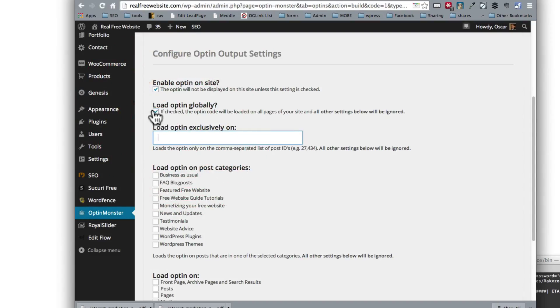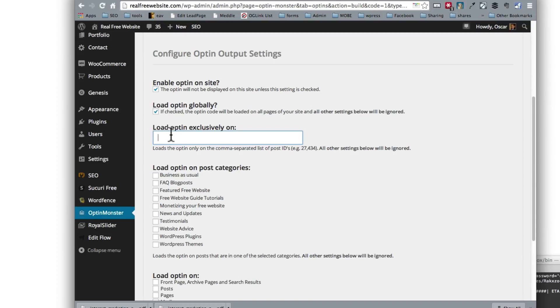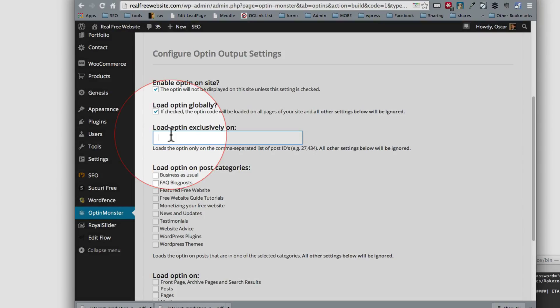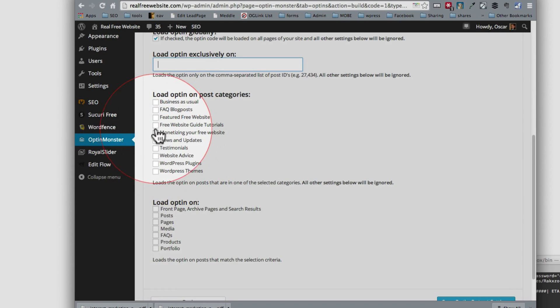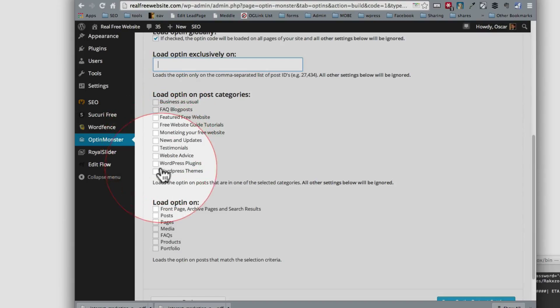Then if you wanted to overwrite that and say I only want to show this one optin on certain pages, that would be ideal if you want to have an optin that only subscribes people to a special training course, for example, or a special email list. So you could create various optin options in different sections of your site and have people join just that by excluding it here. If you want to only show it in a category, you also have that option and also the type of post that you have.